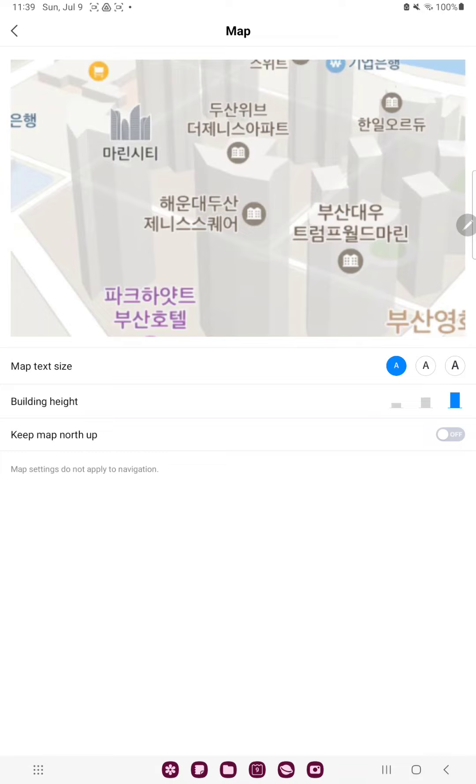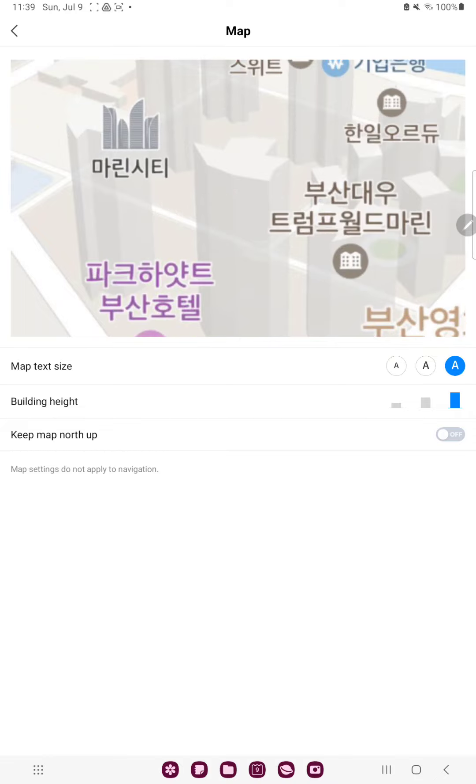And here you can find the 1st option, the map text size. You can select 3 options and just select one and click that, for example the big.